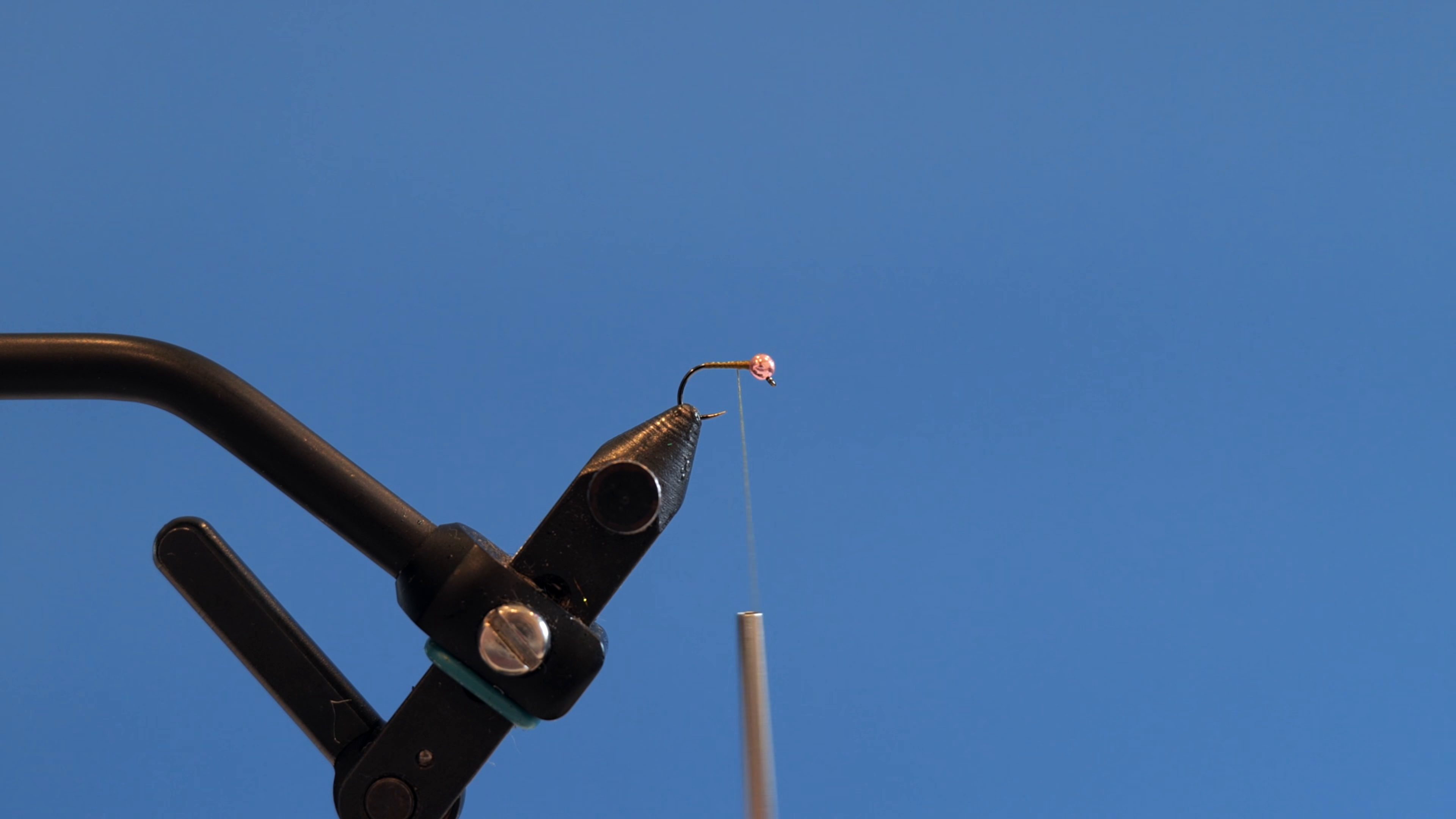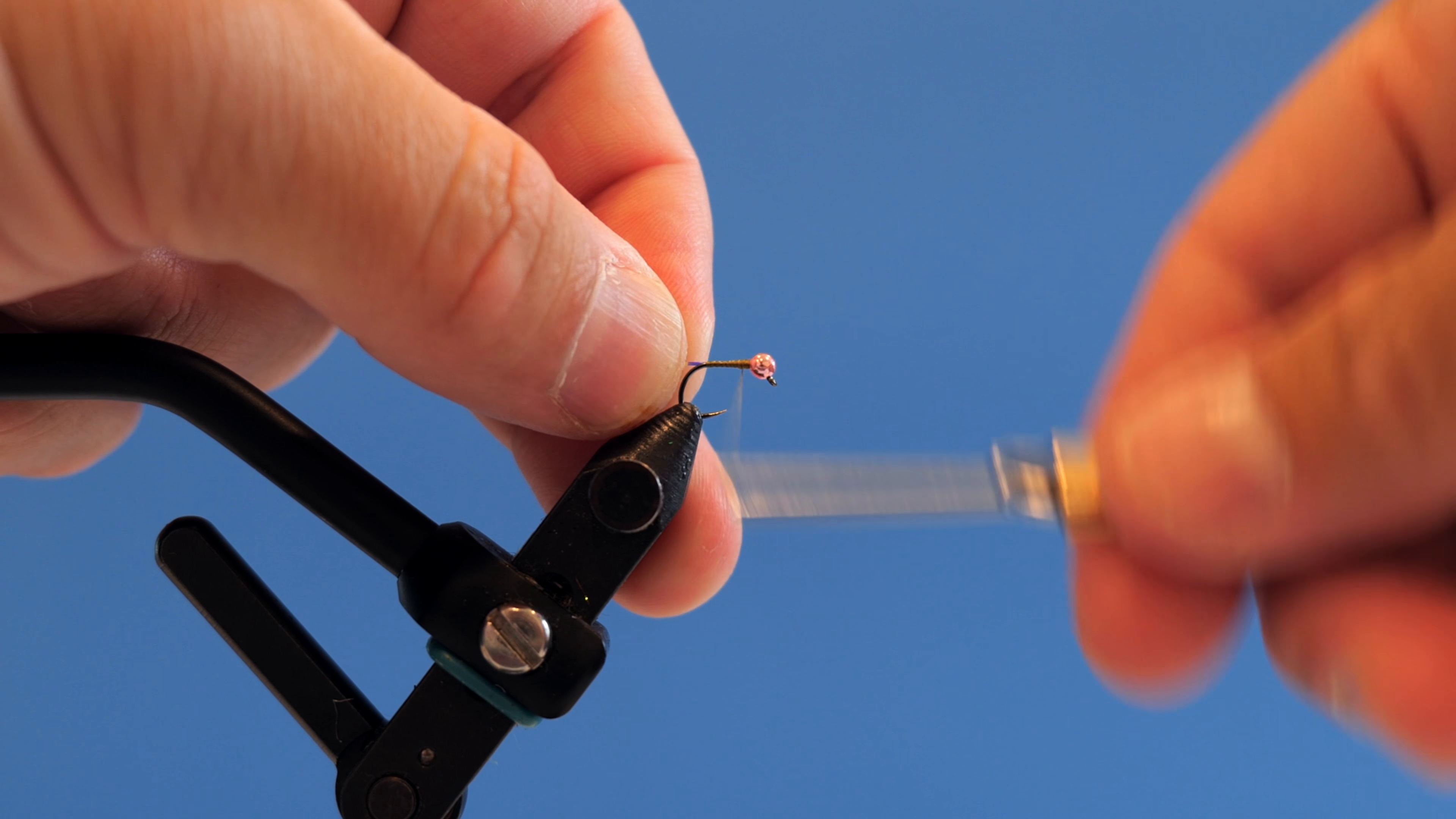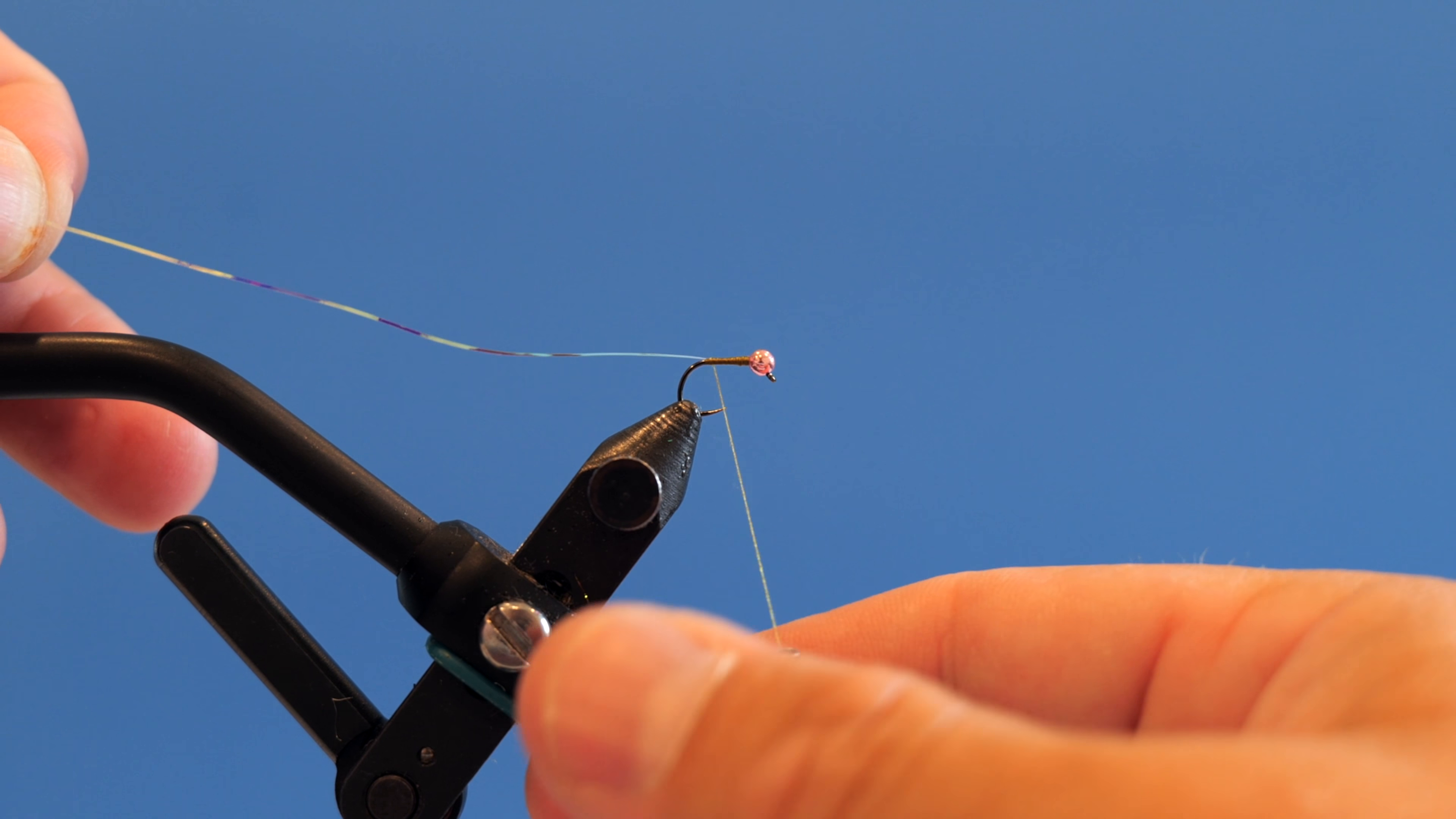Grab my Mirage tinsel. This is opal. Put that right in there behind the bead. Capture that with touching wraps all the way back to kind of build that body. We're not going to put a tail on this fly.